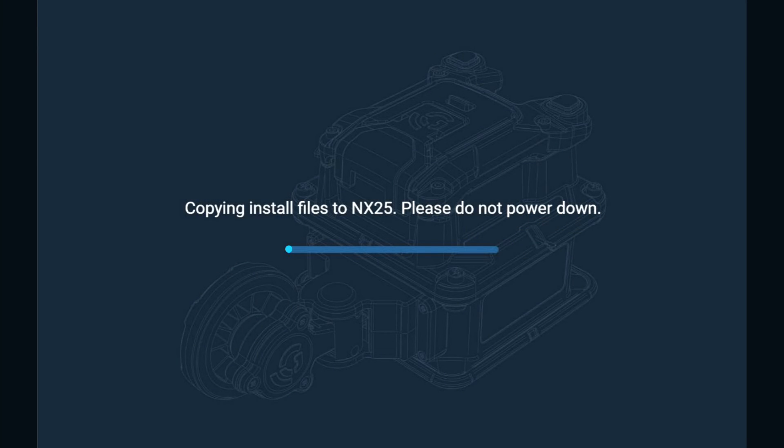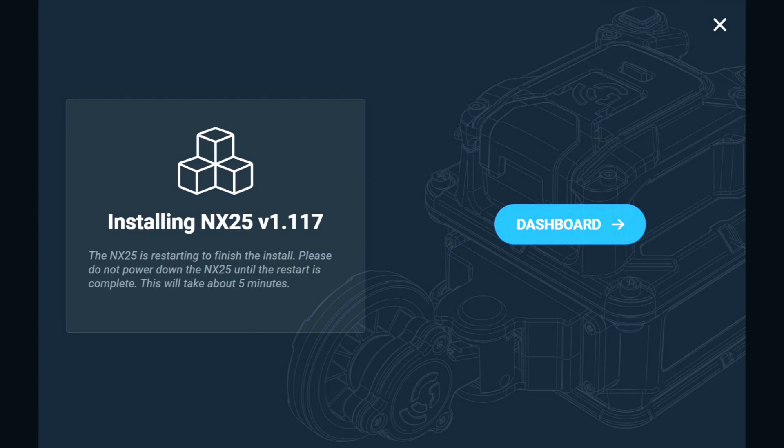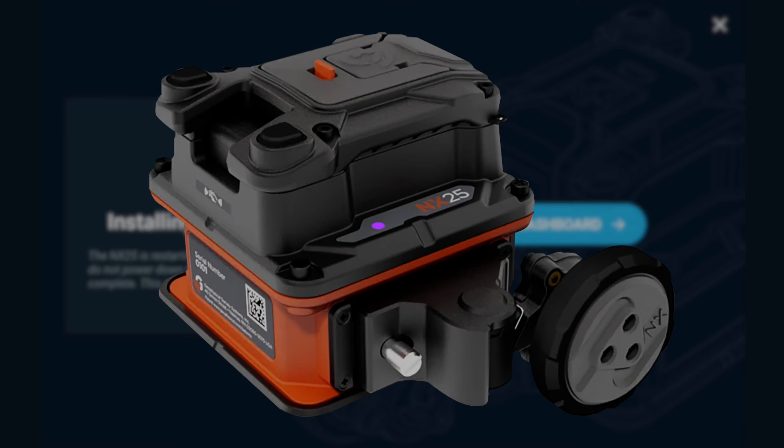The screen will transition to a Copying Install Files page. Tap Dashboard to return to the Flex NX main dashboard. NX25 will continue to display a blinking purple indicator light.